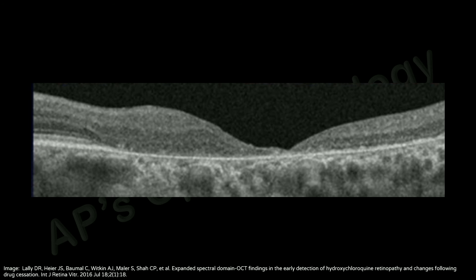In severe cases, the ellipsoid zone and outer retinal changes can extend to the foveal region as well.